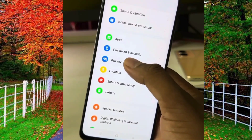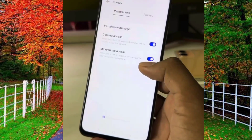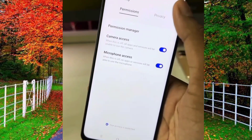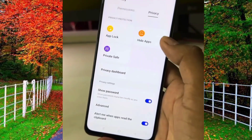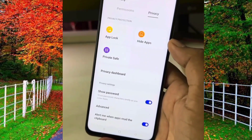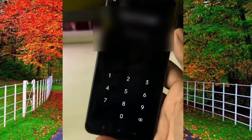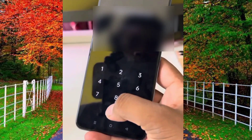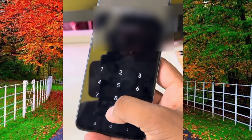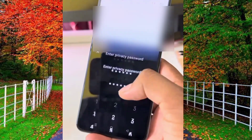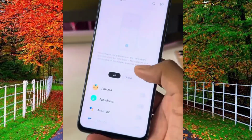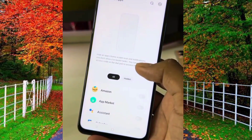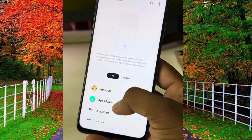Here again press the Privacy option. You will see an option of Hide Applications — tap on it. Now set a password and confirm the password. A new interface will be opened in front of you.